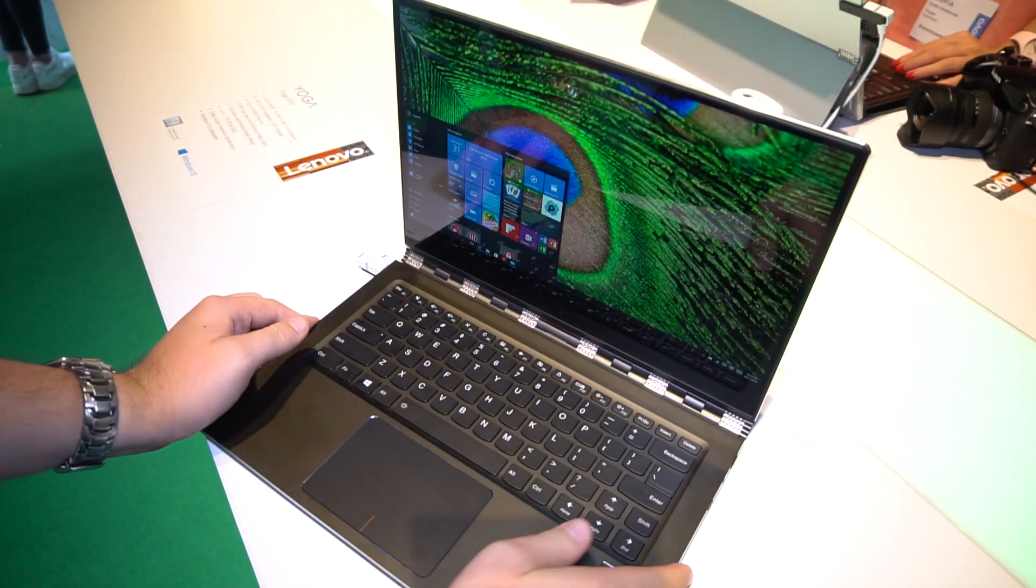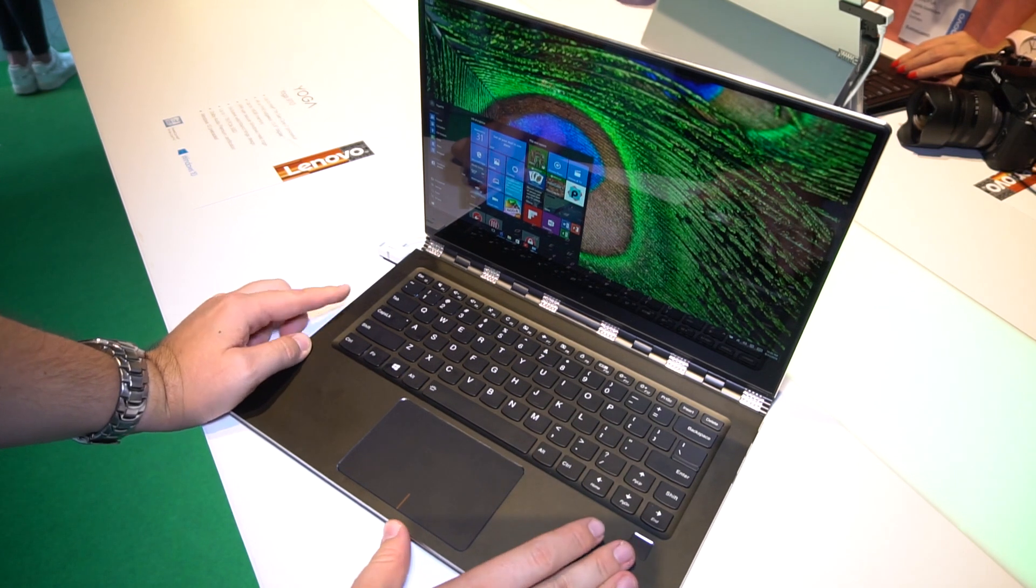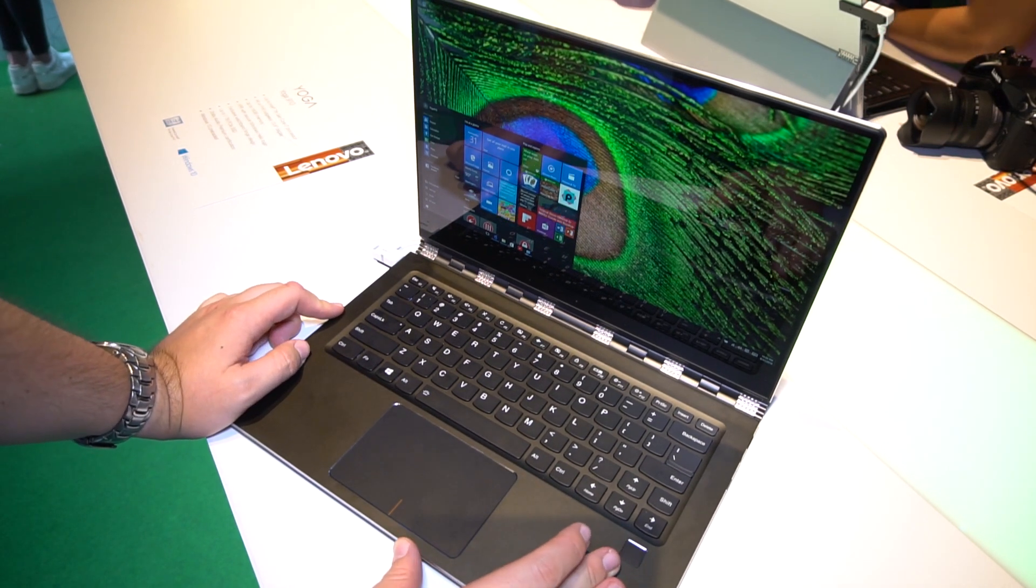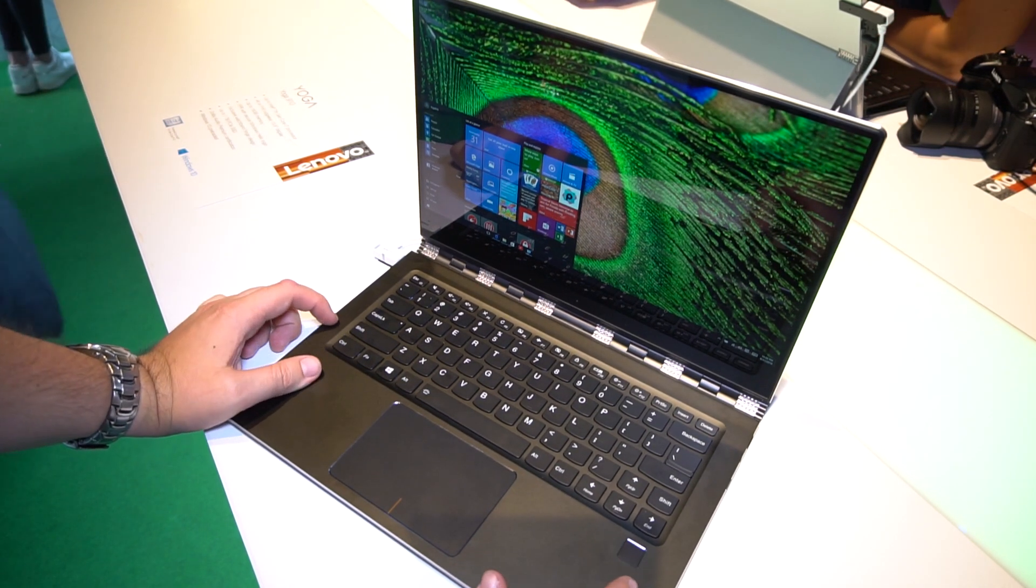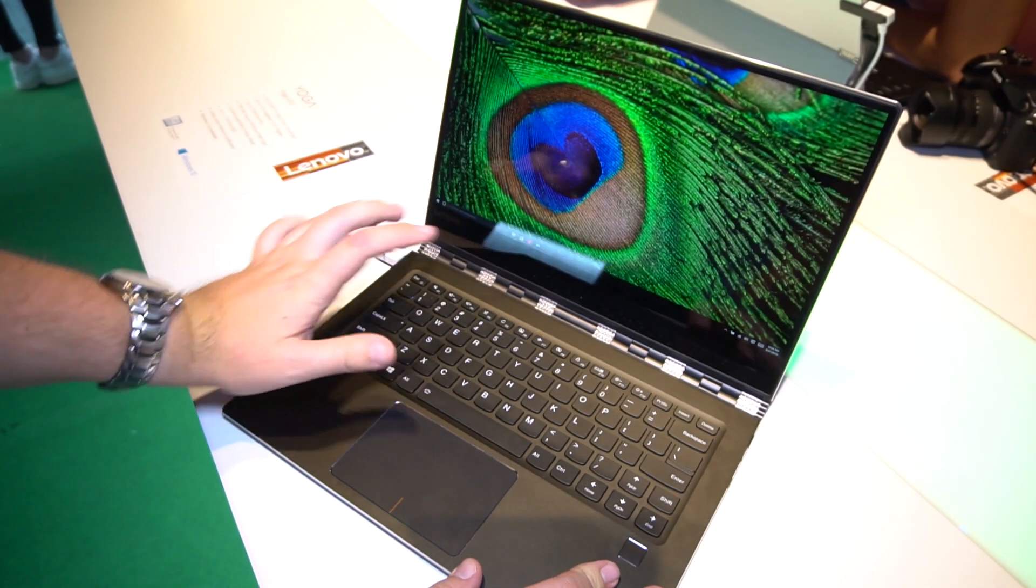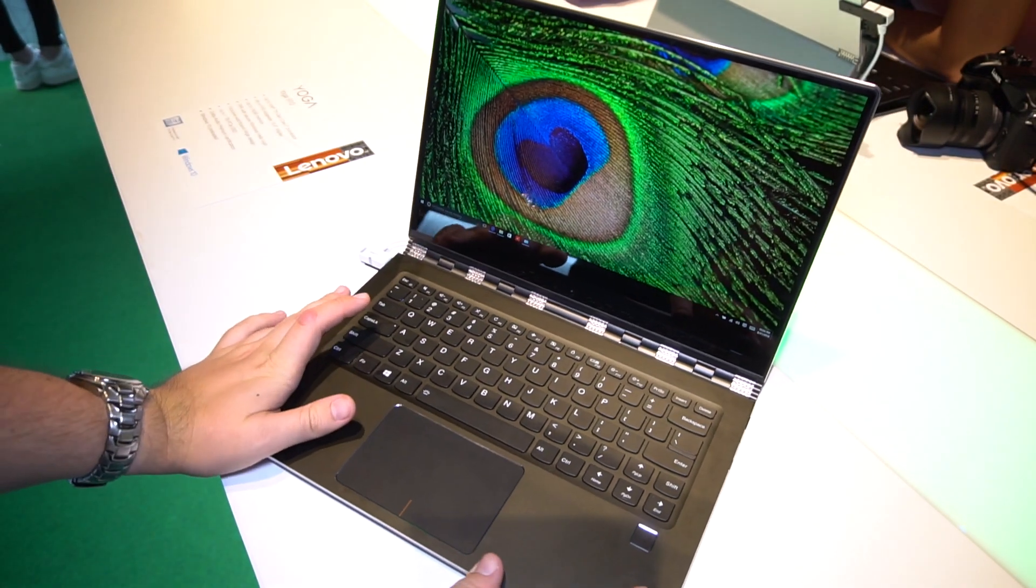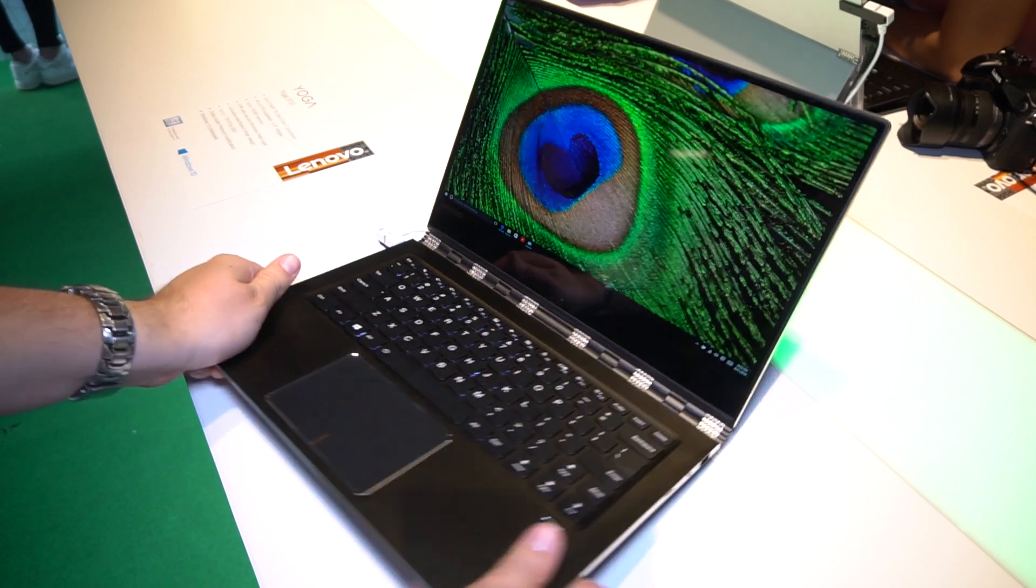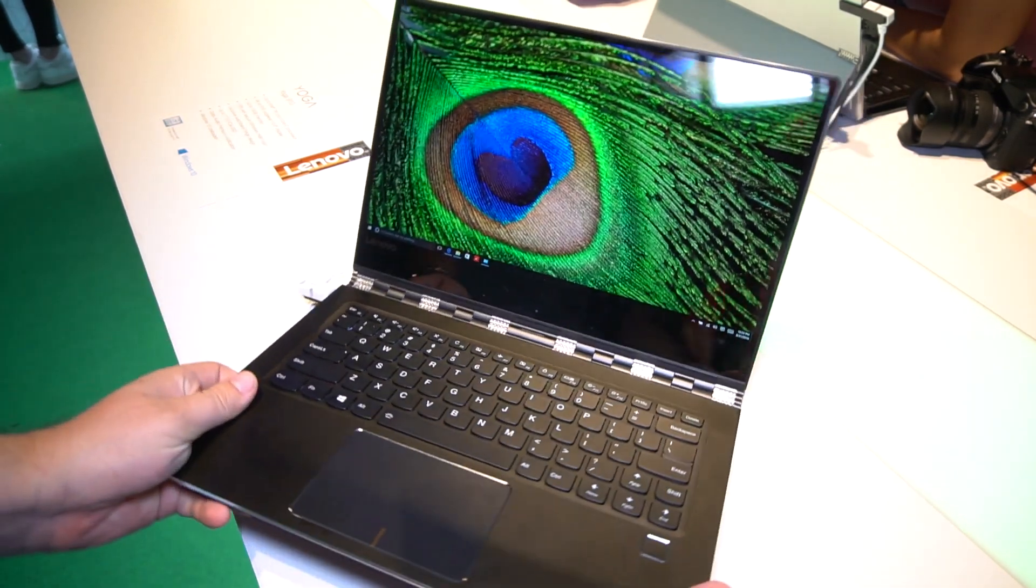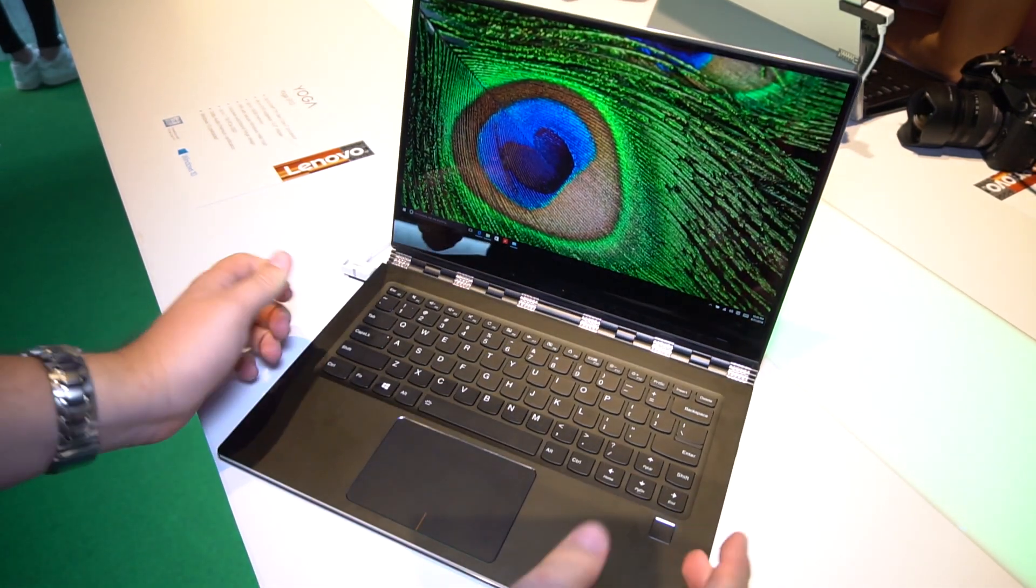Pricing starts at $1,499 for the base model and goes probably all the way up to $2,500. I'm not too sure about this specked out model, but it definitely won't be that cheap. But just look at this gorgeous display. This looks just beautiful.